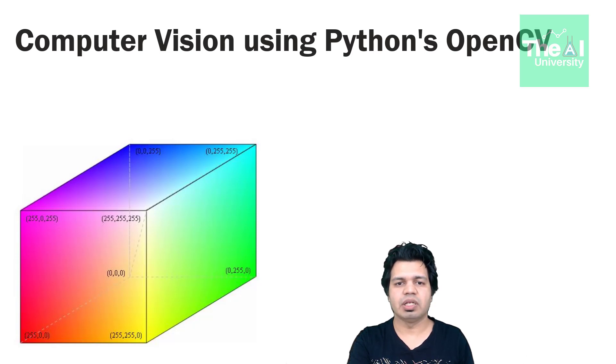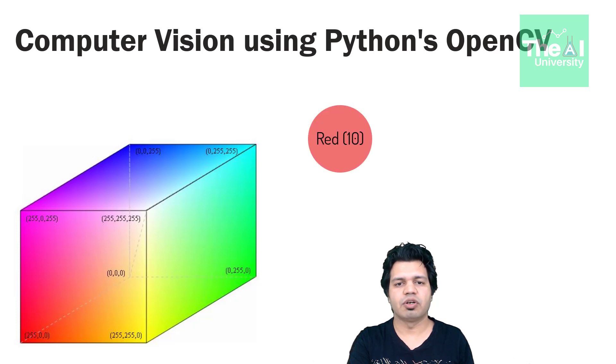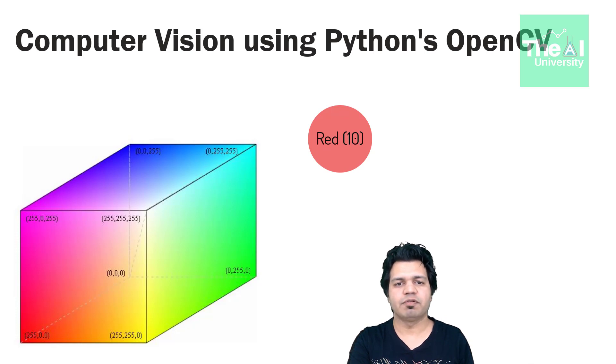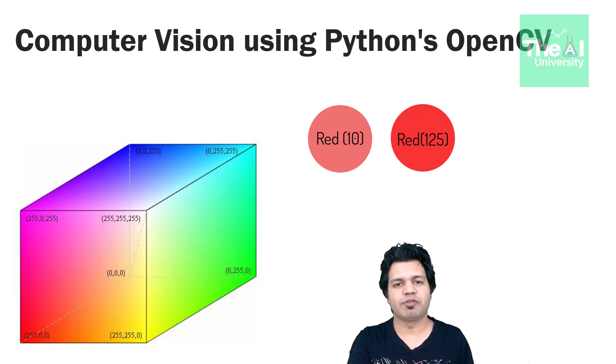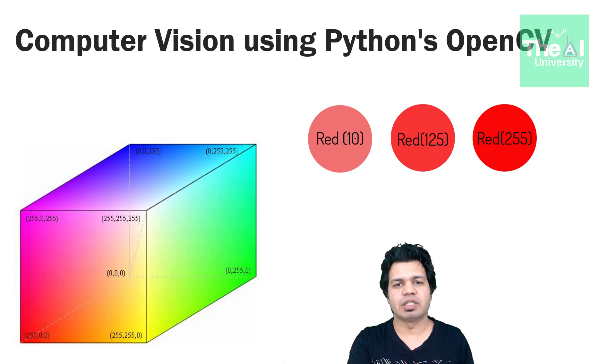For example if we keep a value of red as 10 then it would represent light red color and if the value of red is 125 then it would represent a little darker red shade. And the value of 255 will represent the darkest shade of the color.